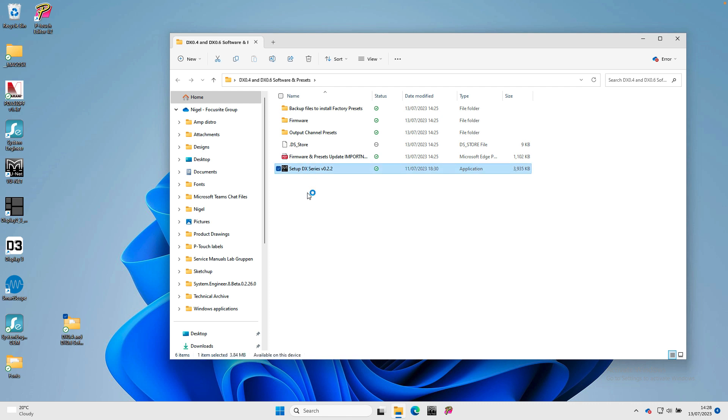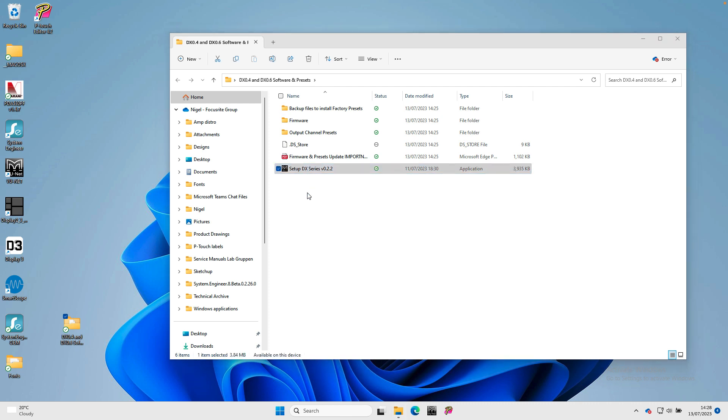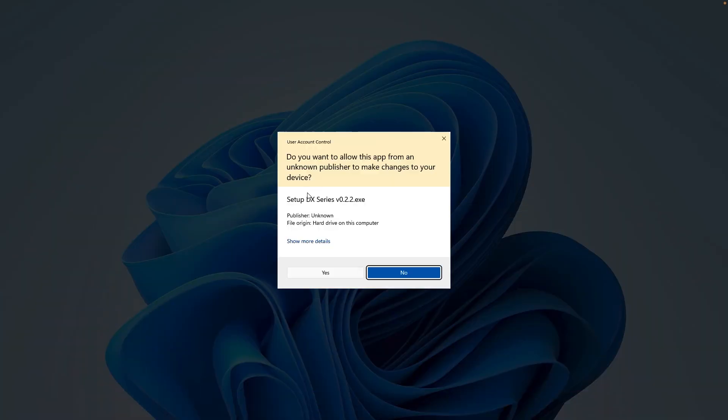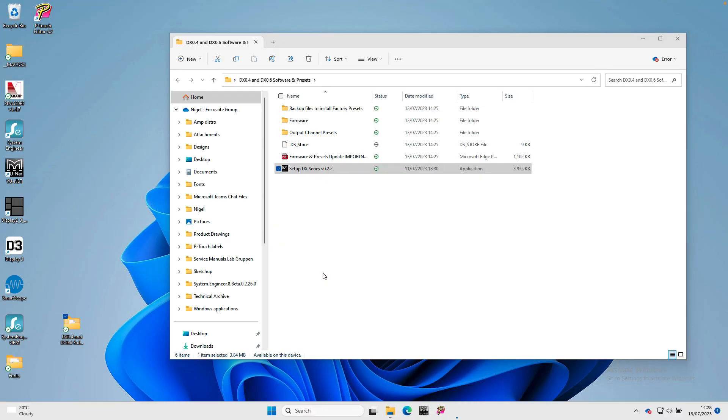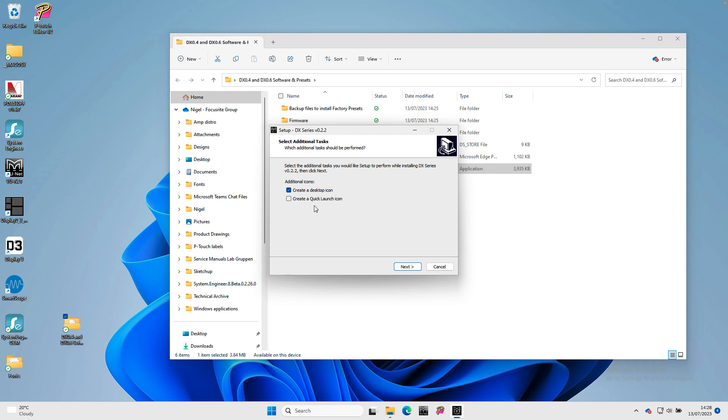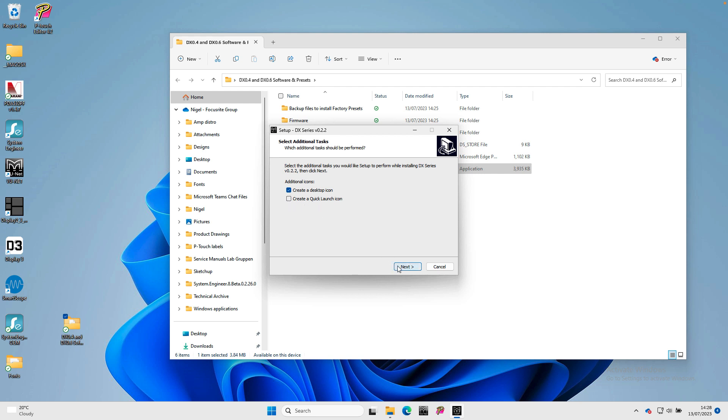Find the setup file and double click to install the software. Click yes to allow the app to make changes to your computer. You can also choose to create a desktop icon and a quick launch icon.